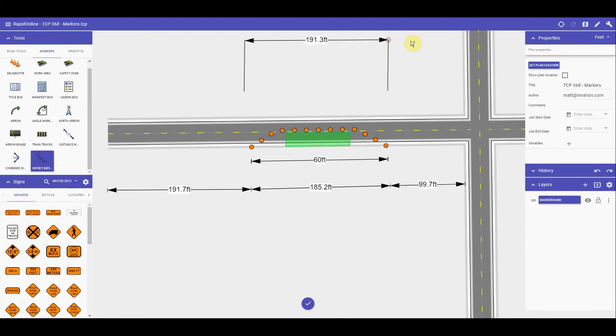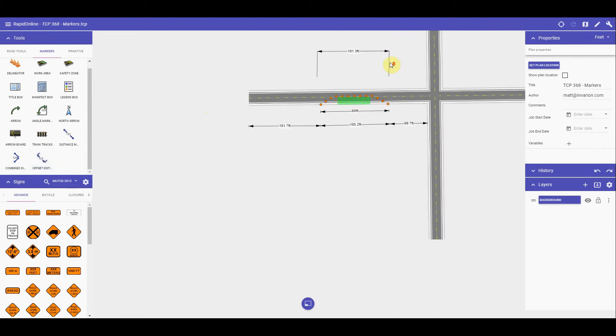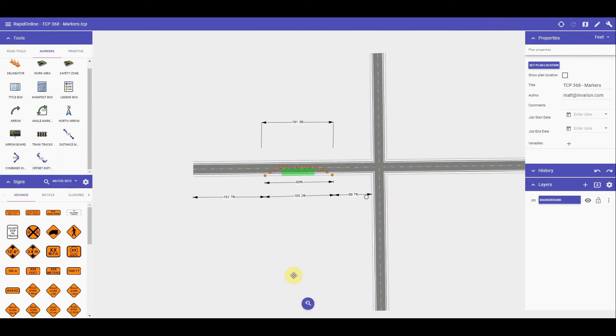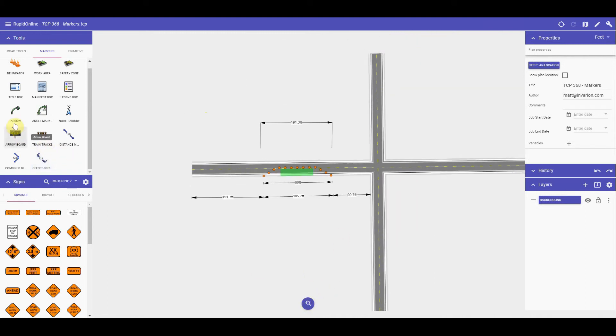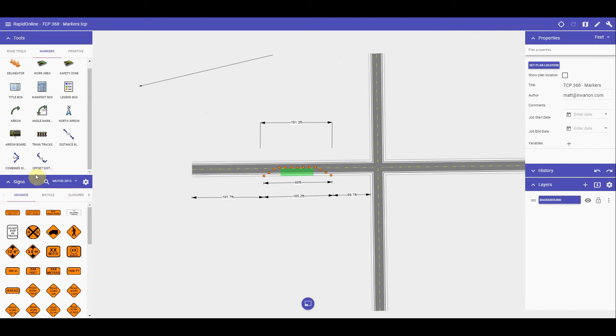Other notable tools are the arrow tool, which draws an arrow on the plan. This can be useful if needing to show flow of traffic. The angle tool, which precisely measures the angle between two points.